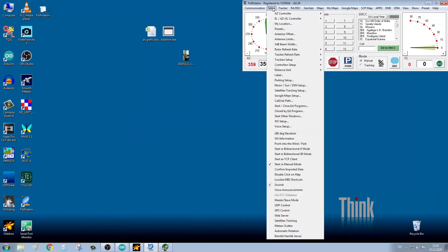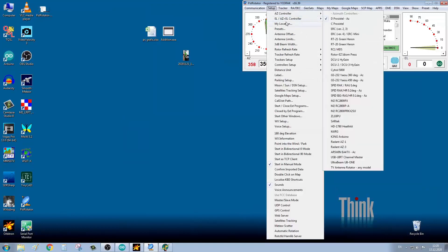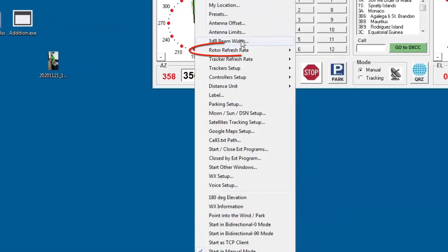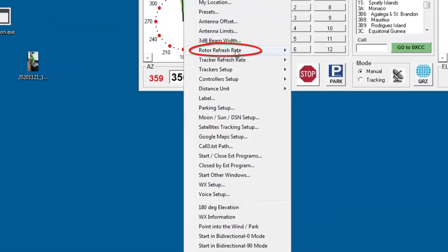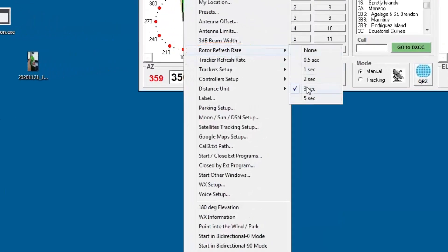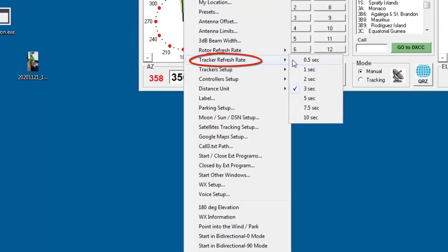For this controller to work reliably, please set tracker refresh rate to 3 seconds and rotor refresh rate to 3 seconds.